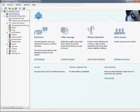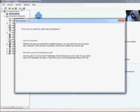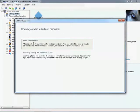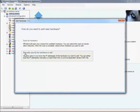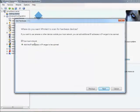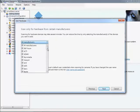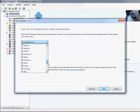Pelco IP cameras are added to the system via the Xprotect Management application. The Add Hardware Wizard can be used to automatically detect Pelco cameras on the local network. The Auto Detect capability will scan for all camera manufacturers by default. For large systems, choosing a specific manufacturer may reduce the overall scan time.